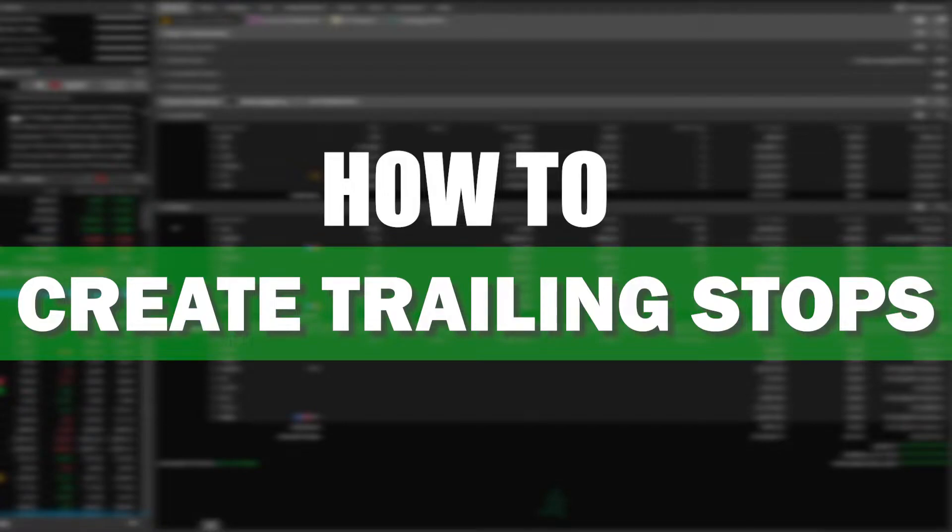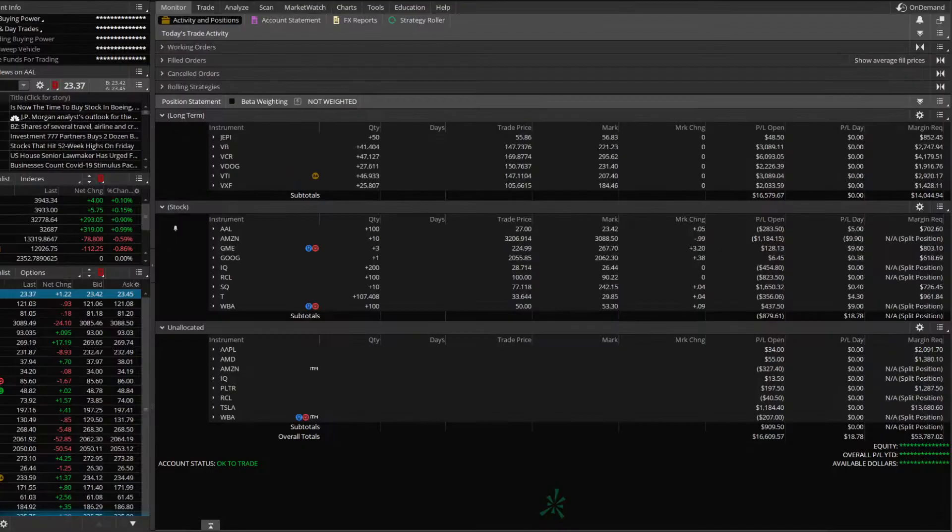Hey guys, welcome back to the channel. Today's video will be a quick one. We're just going to go over how to create trailing stops within Thinkorswim.